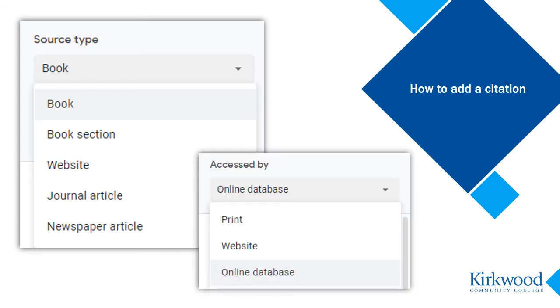Then, you'll select the format of the source: print, website, or online database. The online database option would be for sources you found through the library's online resources.